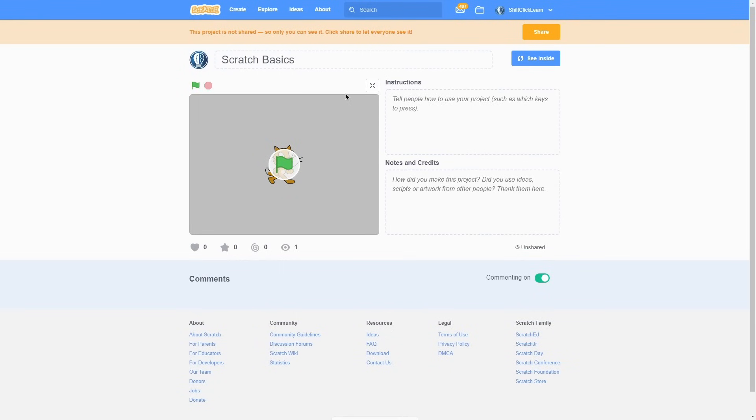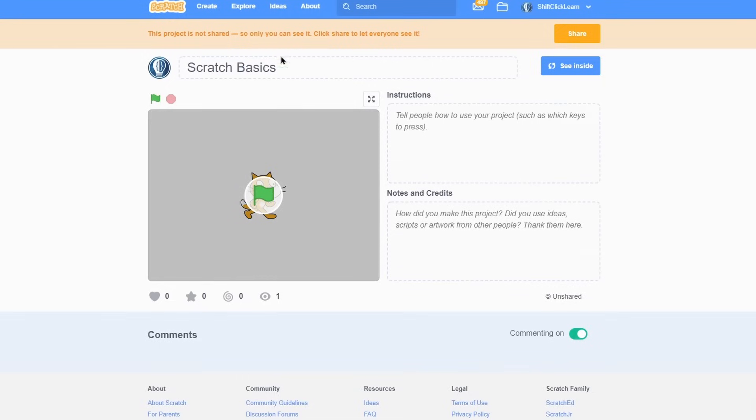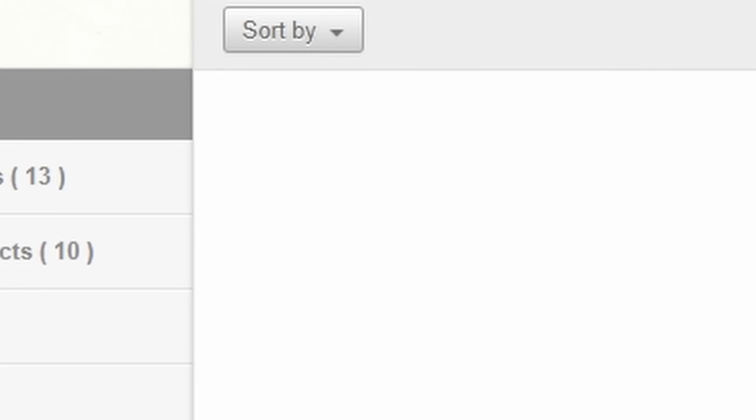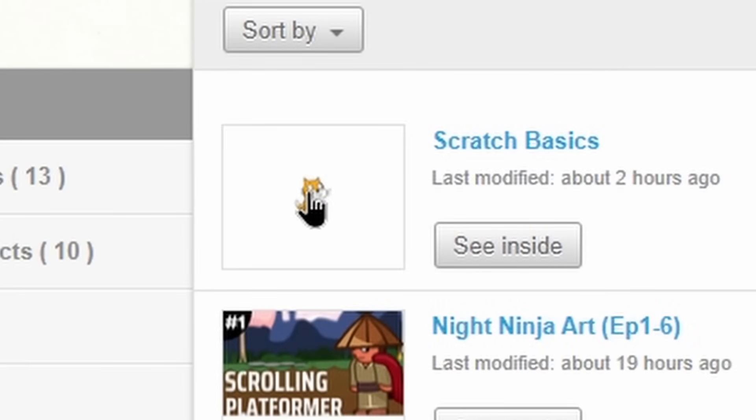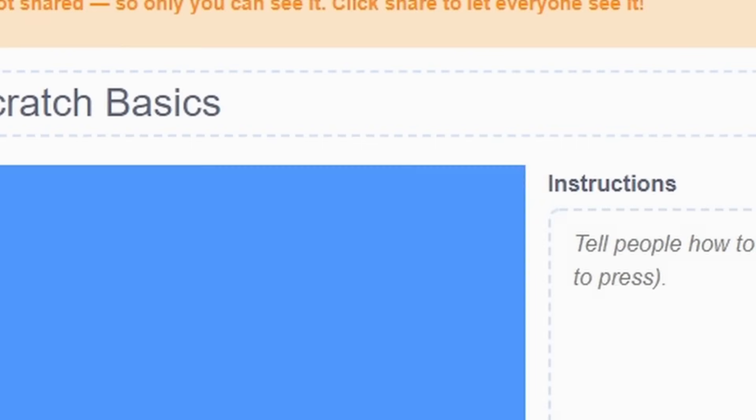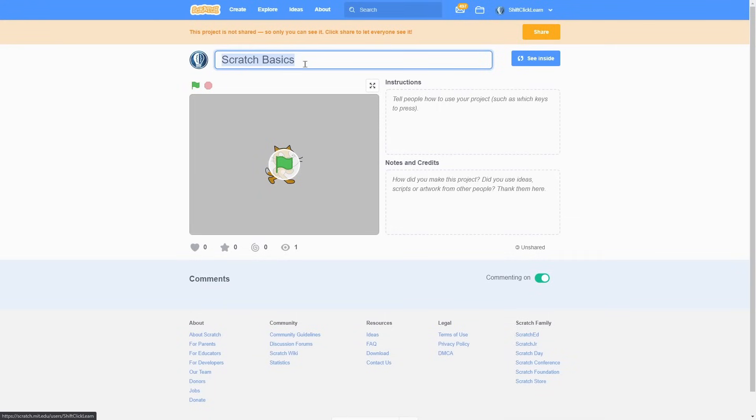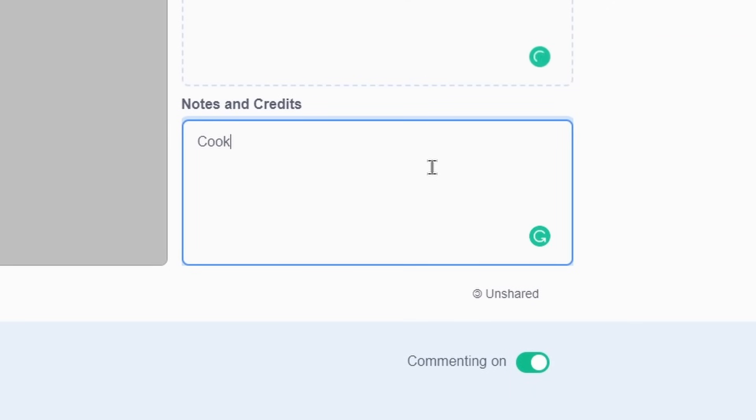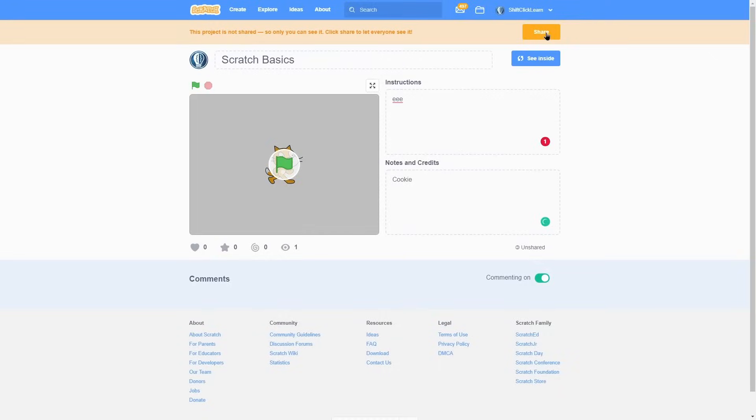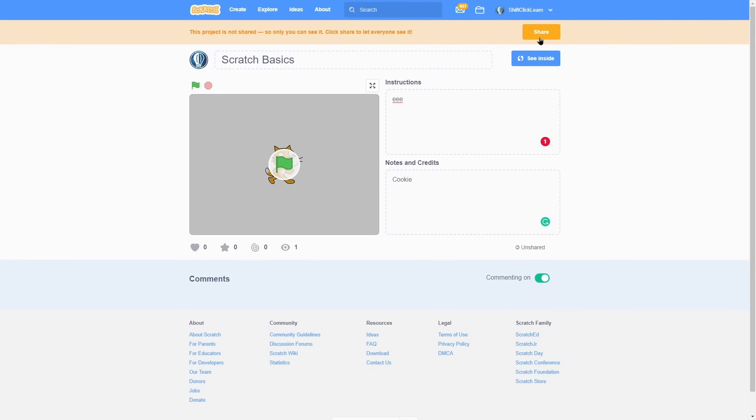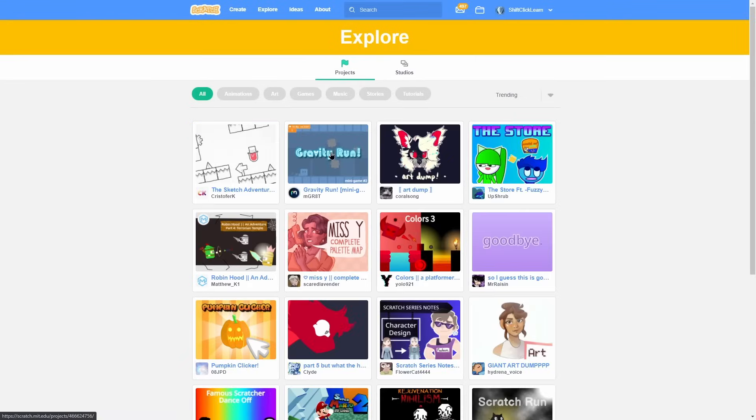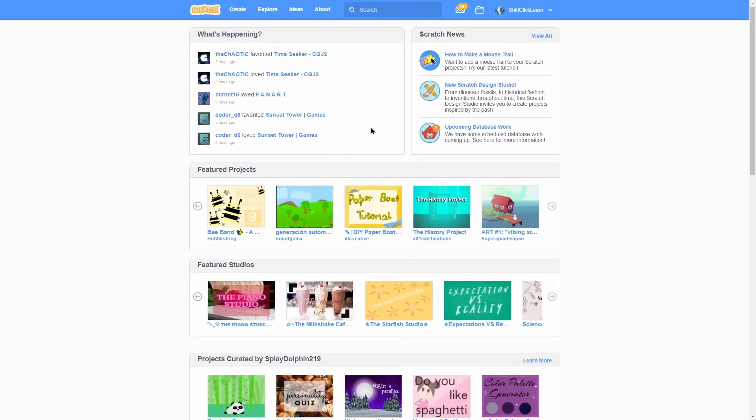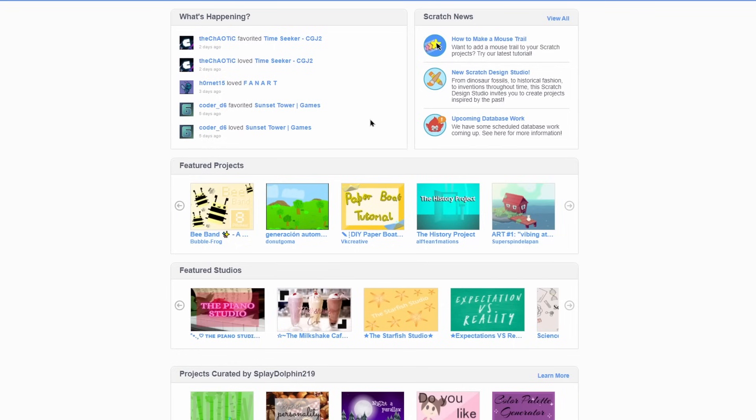The very last interface is this interface right here. To get here, all you need to do is click on any project. I'll click on Scratch Basics and here you can name it what you want, you can make some instructions, and you can write notes and credits. And right here is where you can click share to share it so people can see it. And once you share it, it will look like one of these for other people. Now that you know all of that stuff and how to use Scratch's front page and customize your things, I want to answer a question I get a lot.